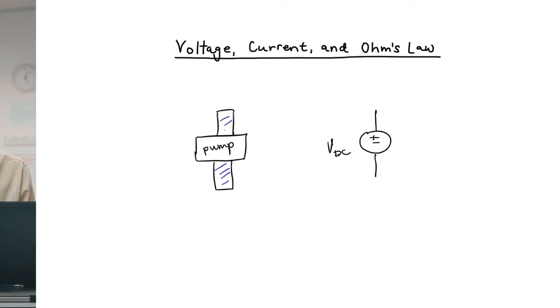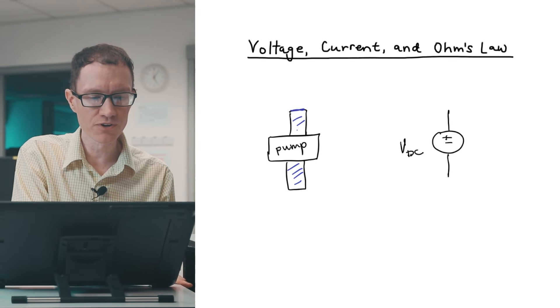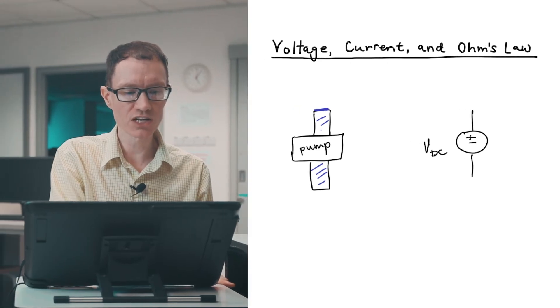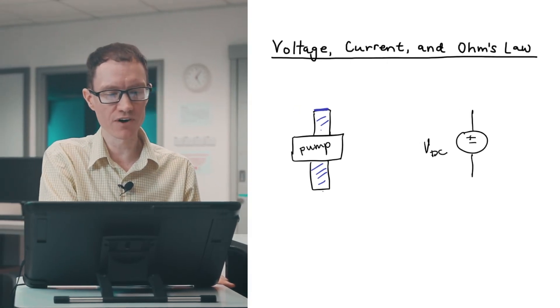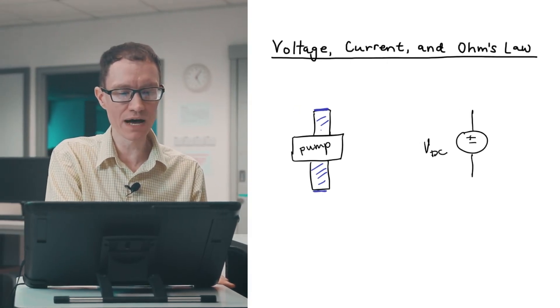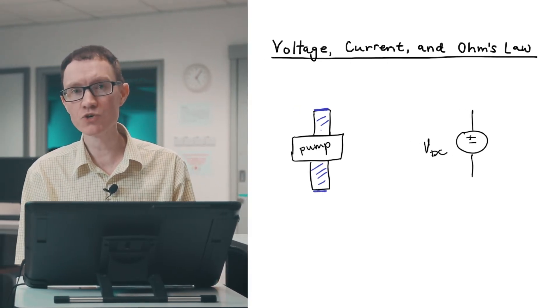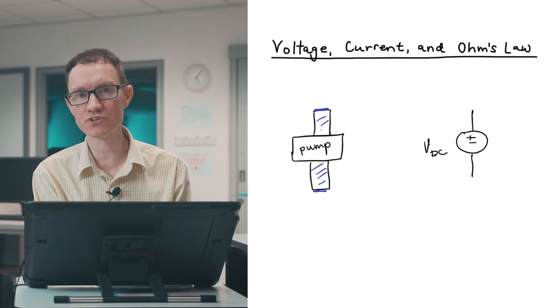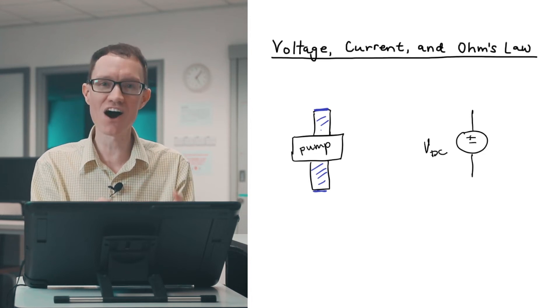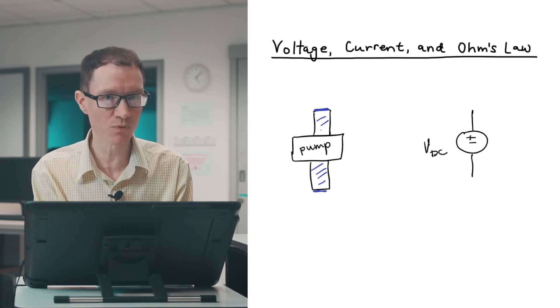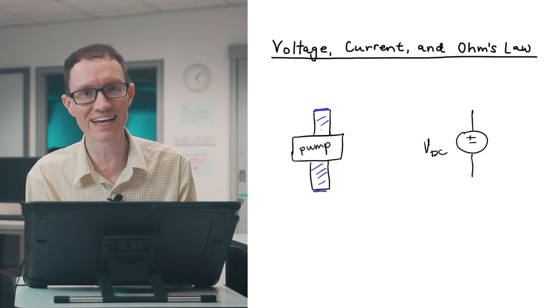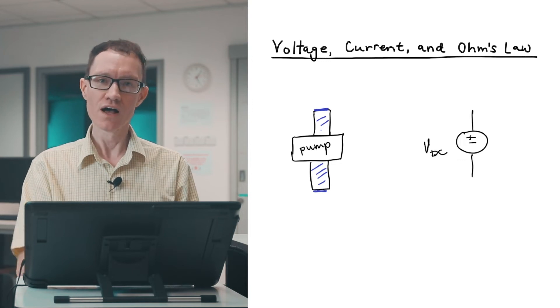But if there's a valve that's closed off on the ends of the pipe, then the water can't flow. You might have the pump turned on. The pump is working really hard. It's trying to pump the water, but the water can't go anywhere.